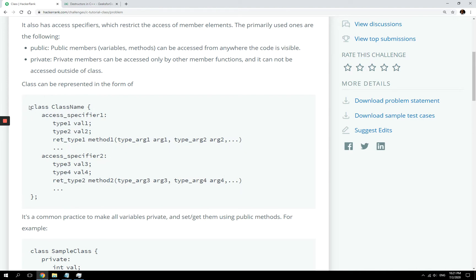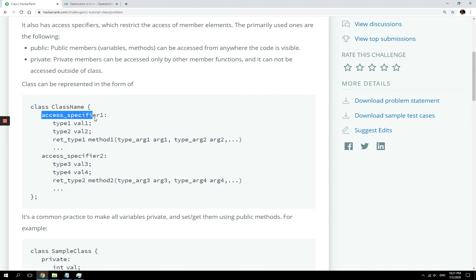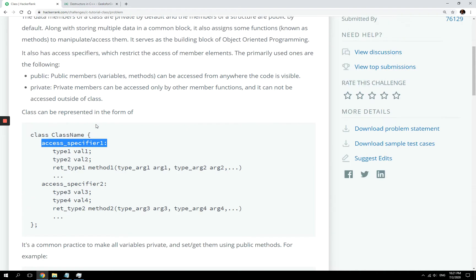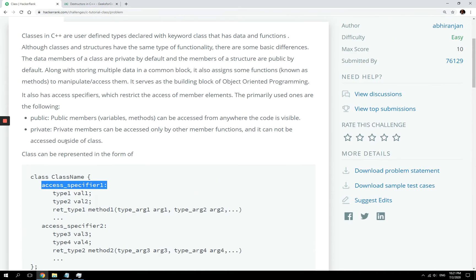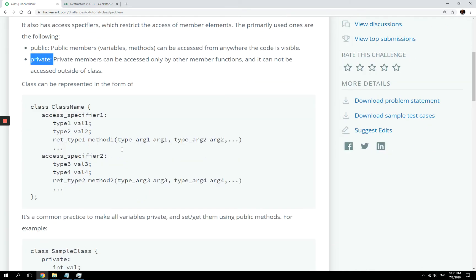Here we have the class name and access specifiers. This can be private, public, or protected if you are dealing with inheritance, but we are not dealing with that today. Only public and private are what we're going to use, and this controls how we can access and update the data from our objects.